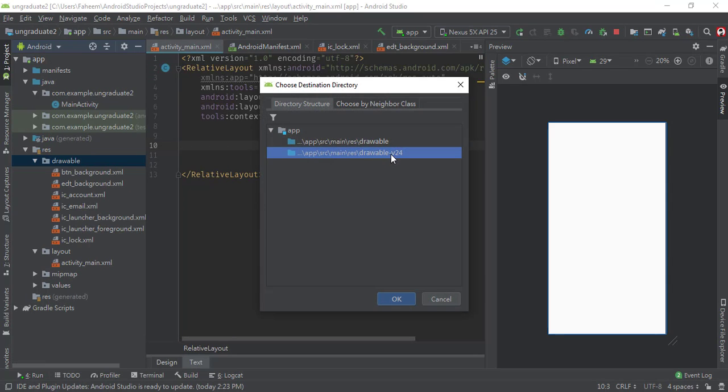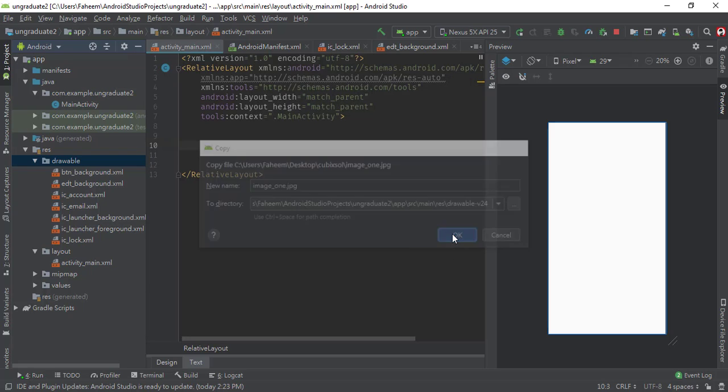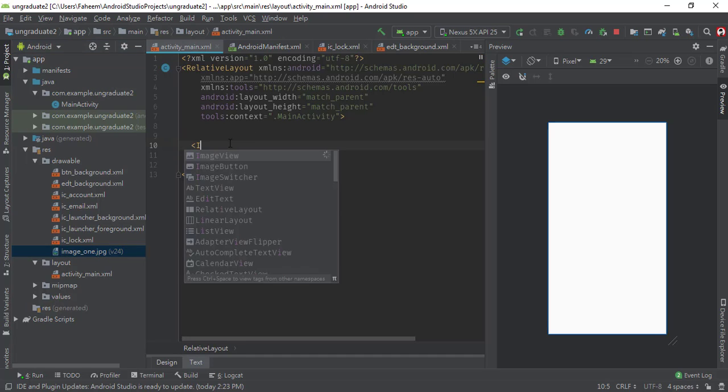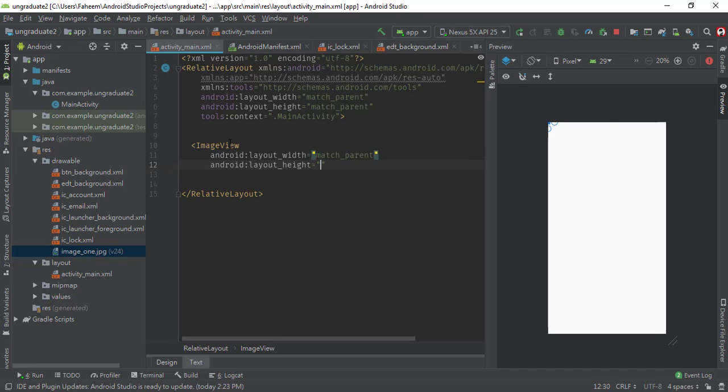Make sure to select the v24 folder. Press OK and again press OK. You can see that this is my image. Now you have to create an ImageView tag. ImageView width would be match_parent, height would be 200dp.